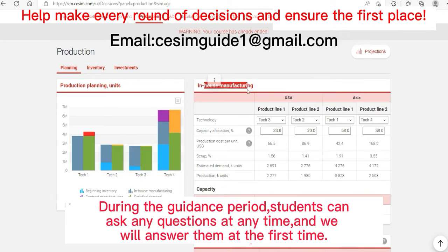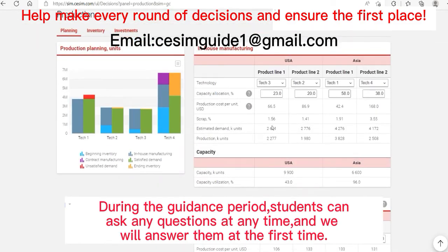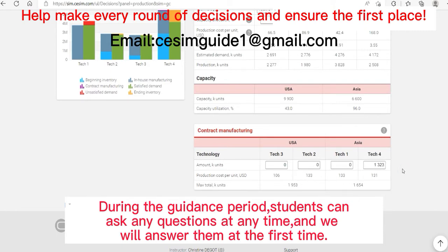There are also in-house manufacturing and contract manufacturing. The production cost of in-house manufacturing will be reduced with continuous production, so it won't always remain high. There is an upper limit on the number of contract manufacturing units, and this limit changes every round. As you outsource more, the cost per outsourced product will also decrease.